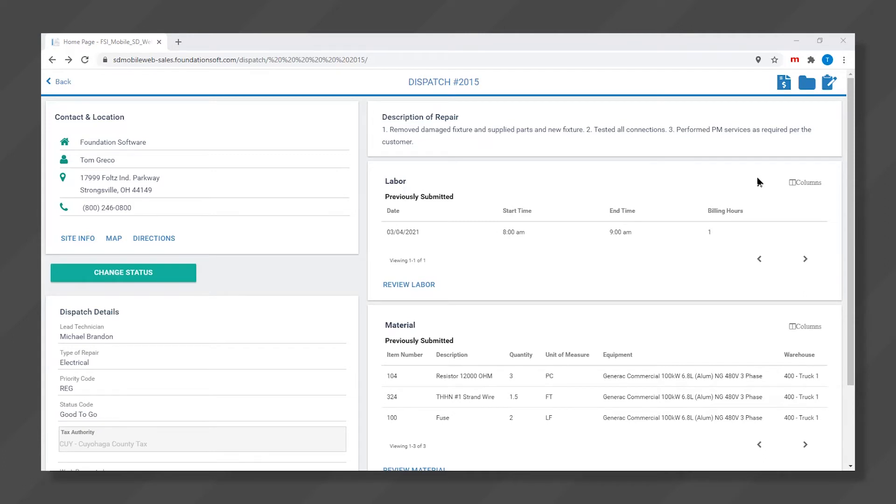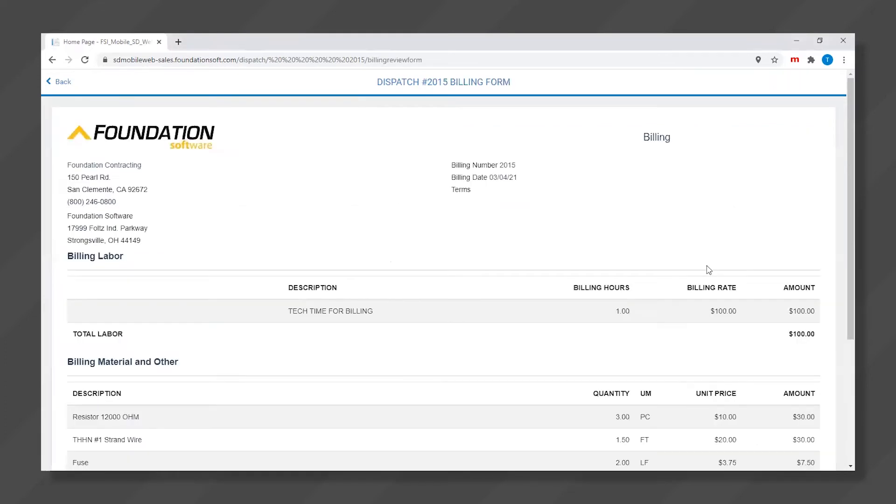We'll get started by clicking the billing icon within the service mobile application. Notice the application will compile and prepare a reviewable invoice that the customer can assess on site.